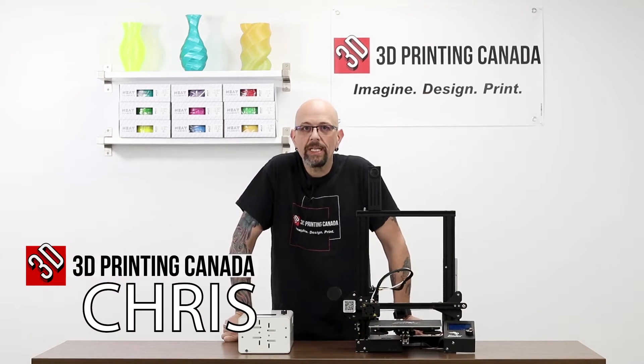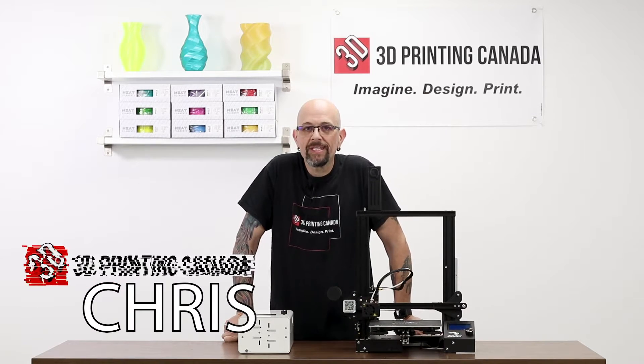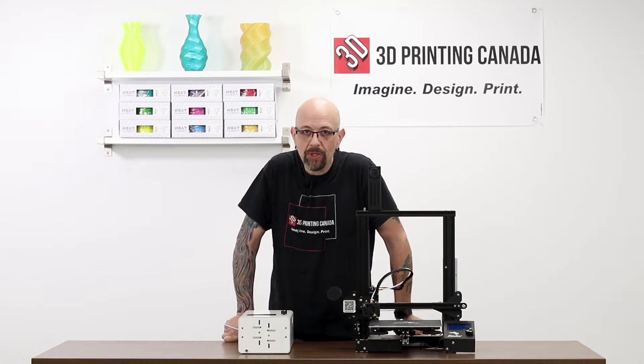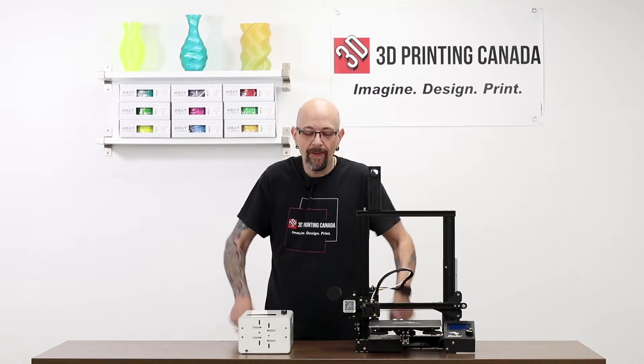Hey YouTube, what's up? Chris from Versus 3D, down here at 3D Printing Canada, bringing you another Palette Plus video.